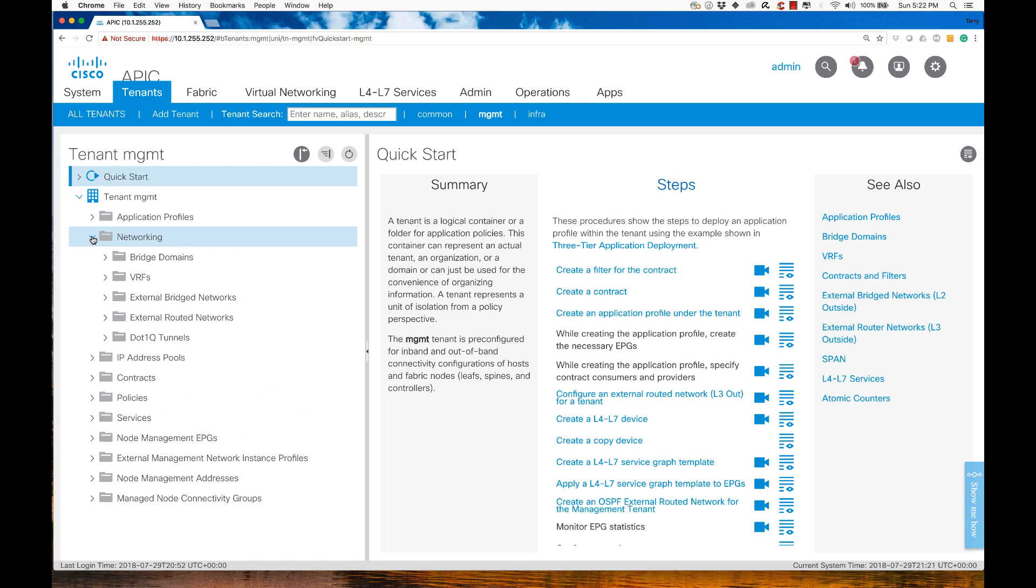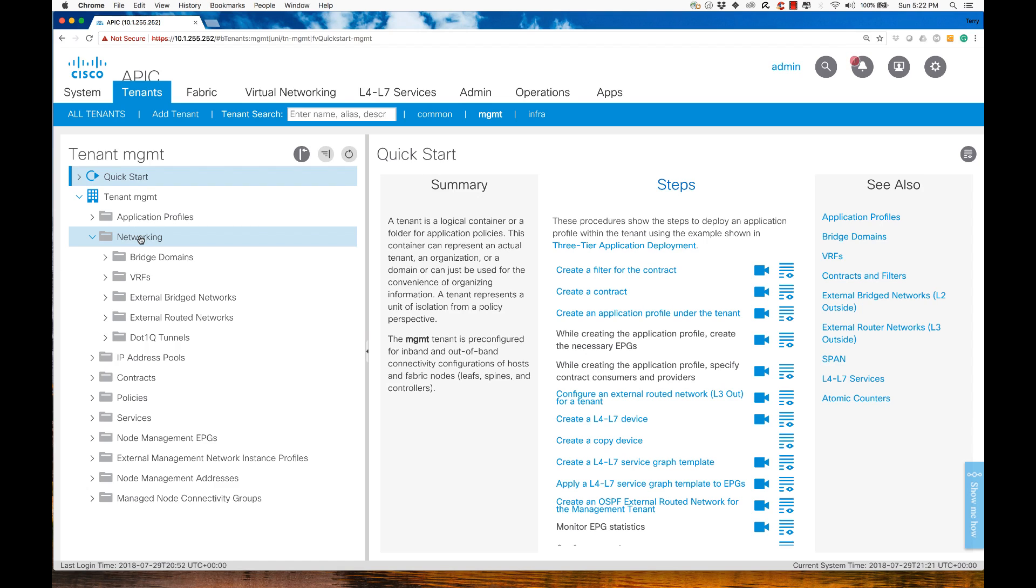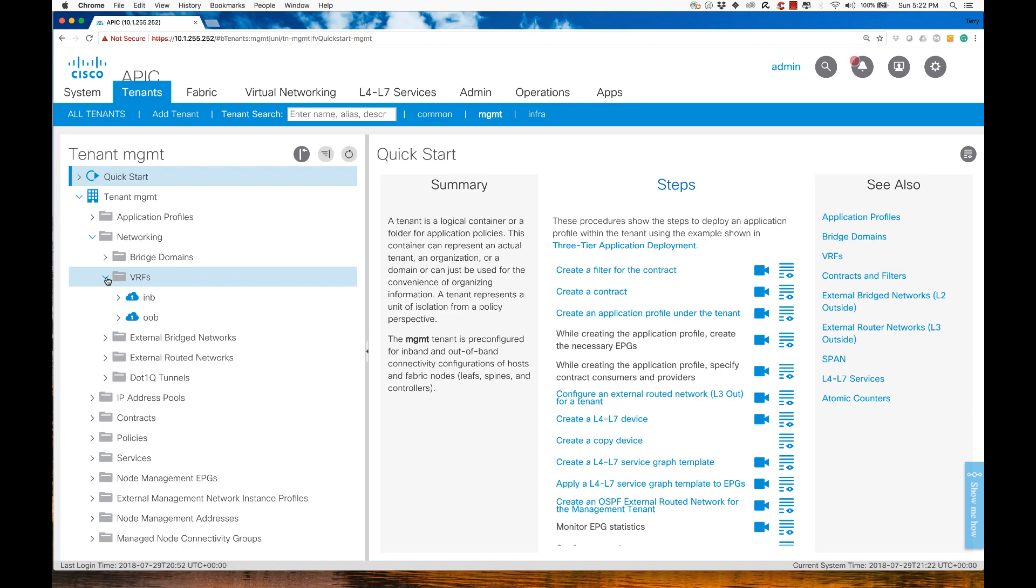Later on, we'll talk about the fact that we have networking logical constructs and what we call policy constructs. Policy constructs go under the application profiles. Anything to do with networking, any layer 2 or layer 3 functionality will be defined under networking. Given that our out-of-band configuration is going to be IP compliant, it should come as no surprise that I'm going to look at the virtual routing and forwarding instances.